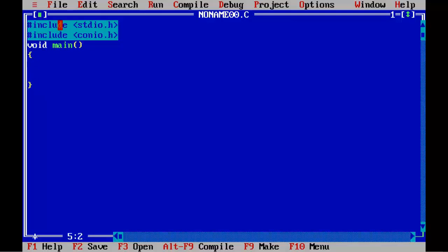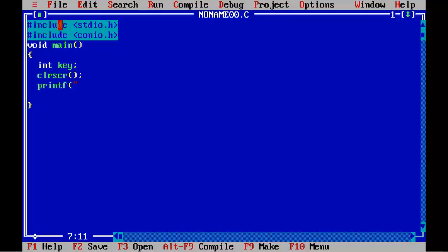We need only one variable for this program. So, int key; CLRSCR; printf.